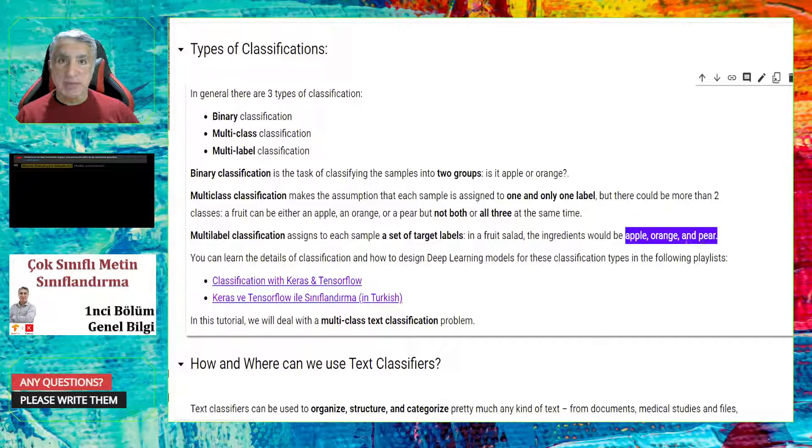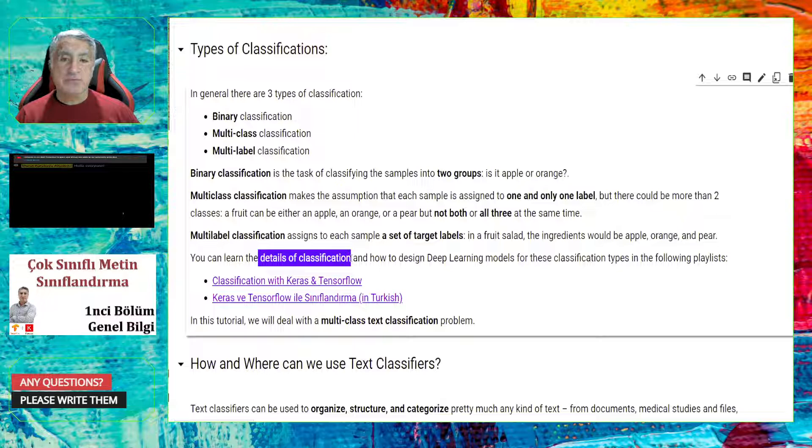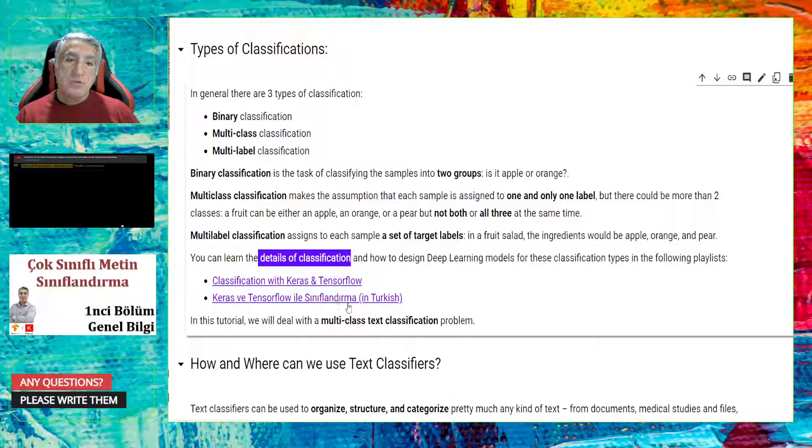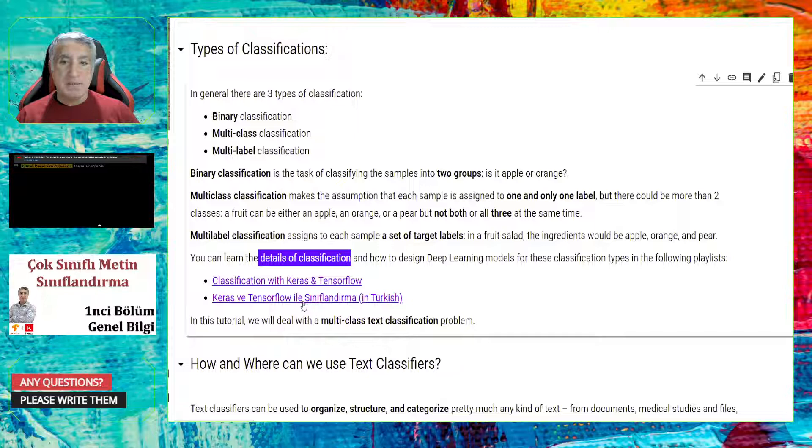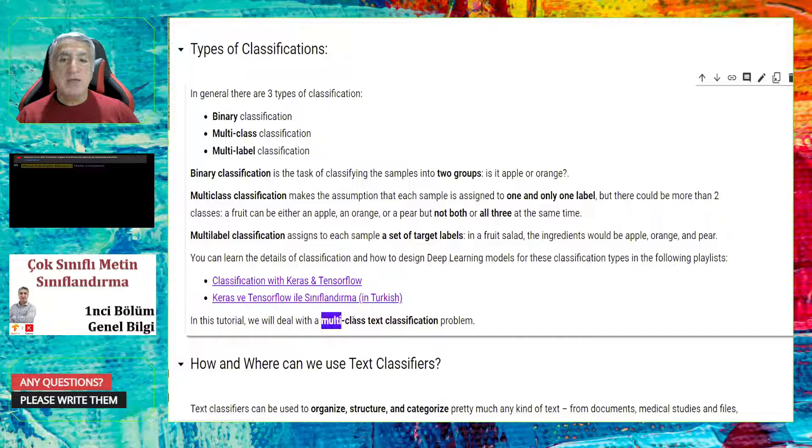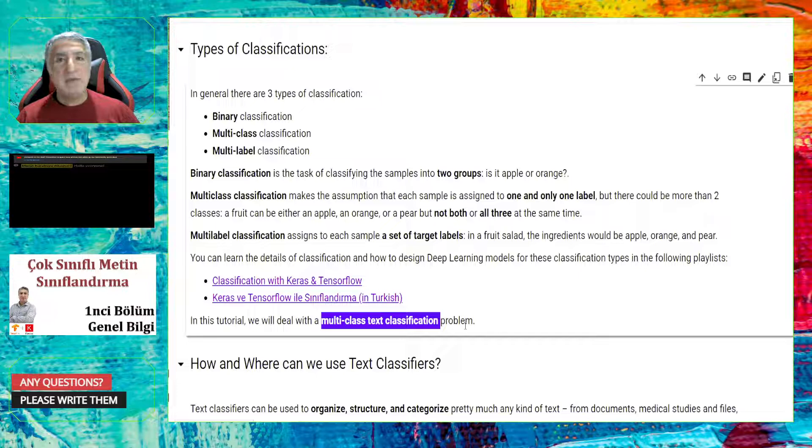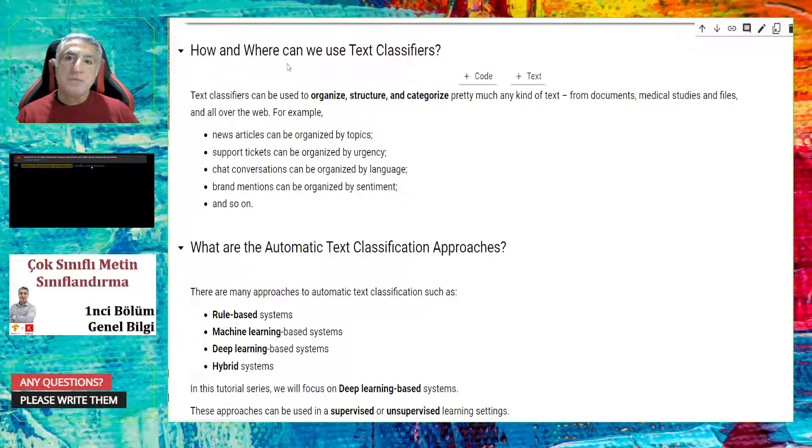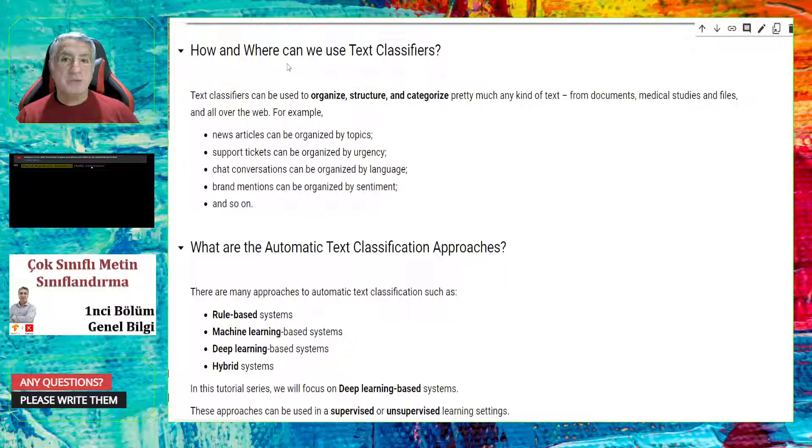You can learn details of this kind of classifications in deep learning models, and how to design your deep learning model, by looking at these tutorials in YouTube. And you can learn the details, but for the moment, I would like to notify that, in this tutorial, we are going to focus on multi-class text classification. Thus, there will be many classes, but only one class can be assigned to a sample.